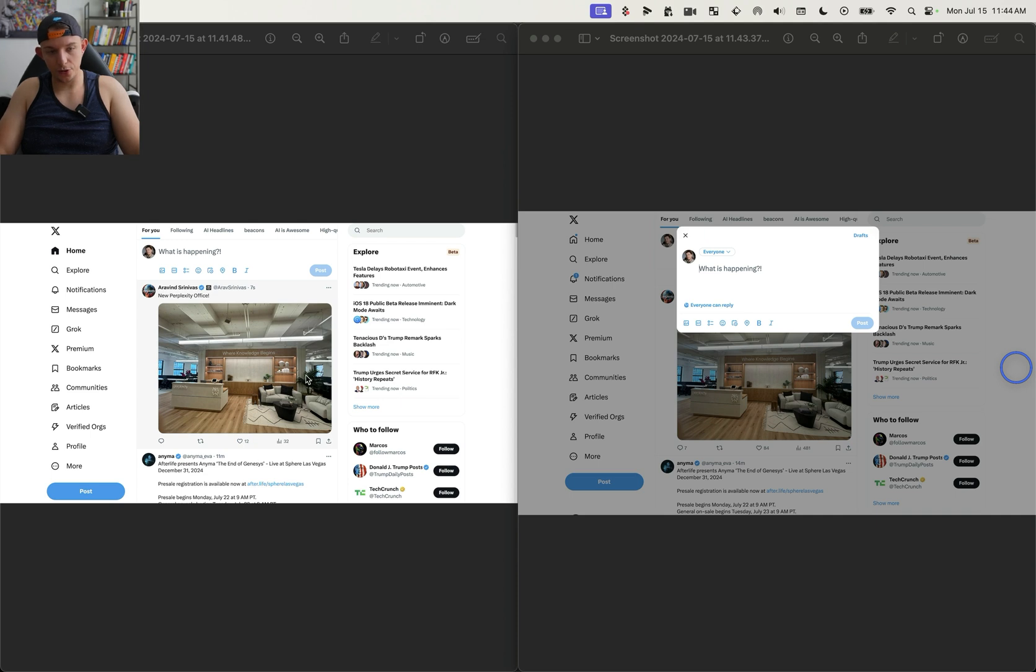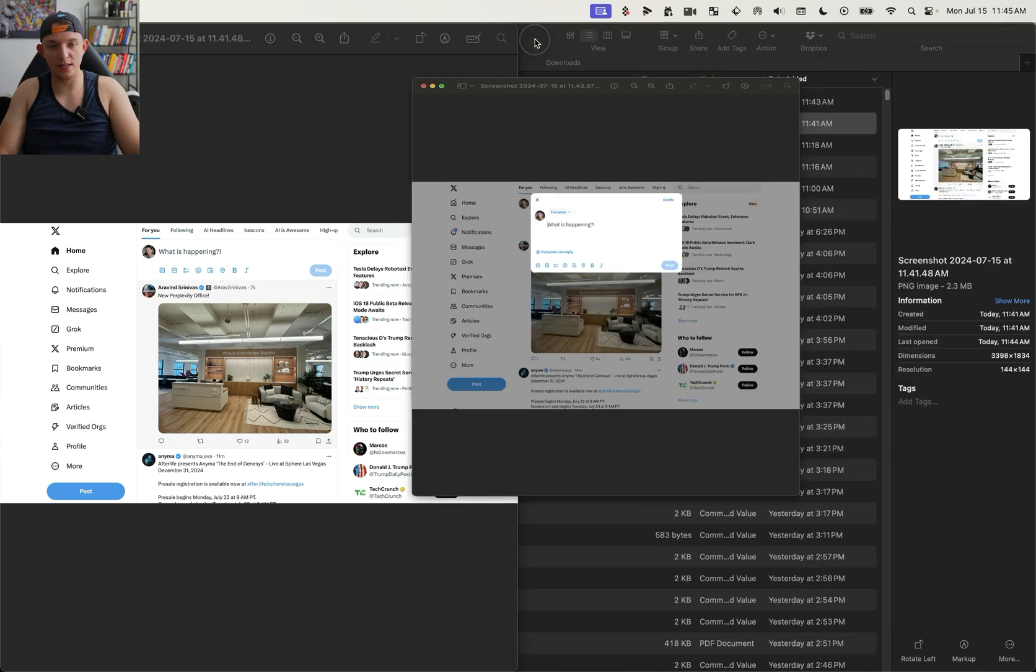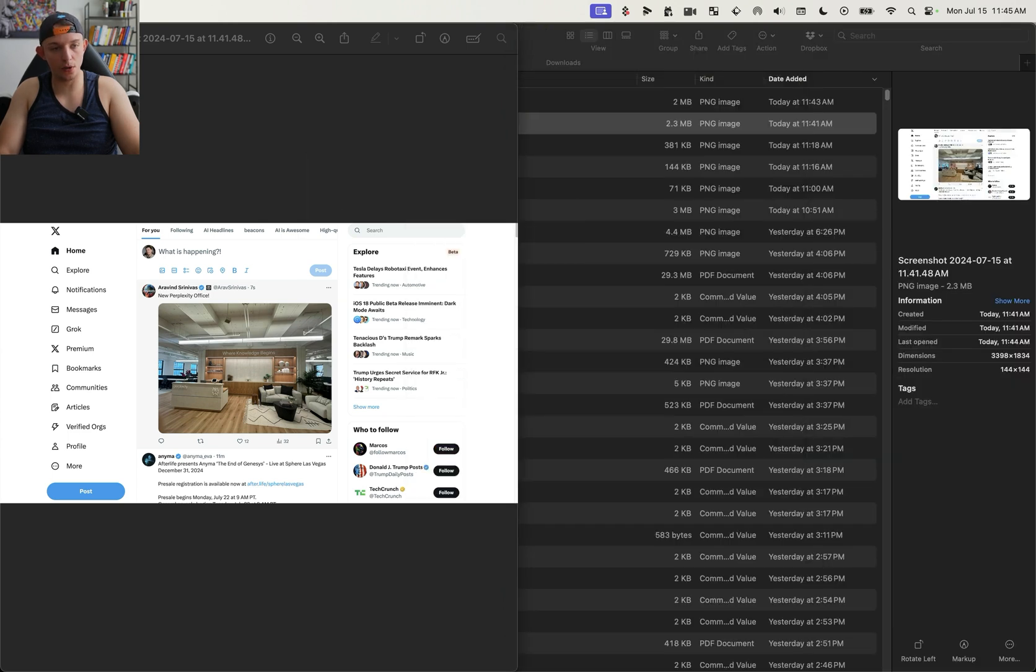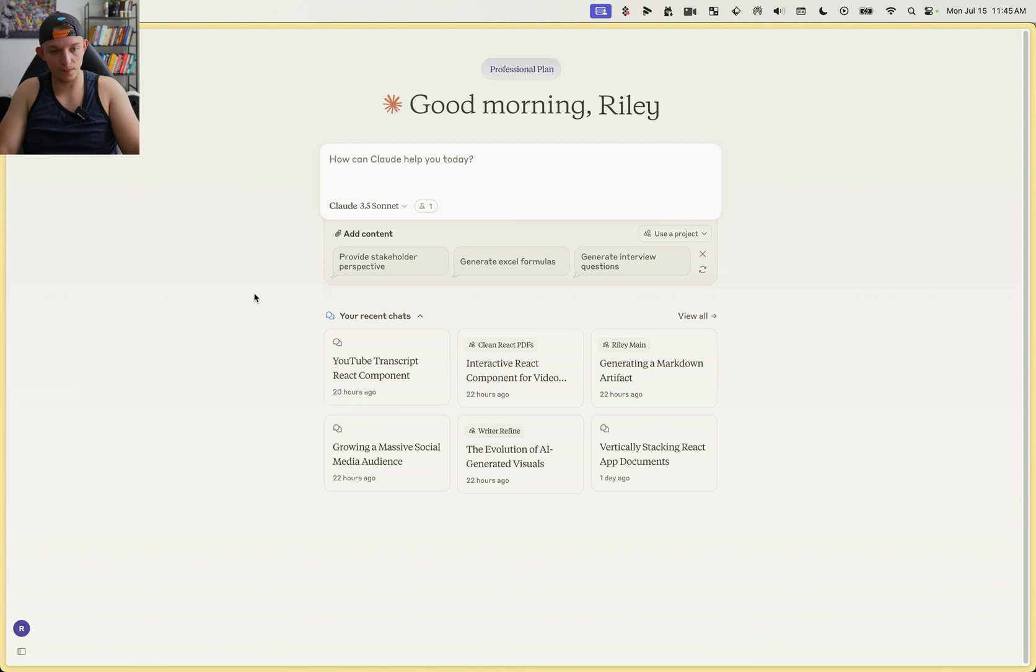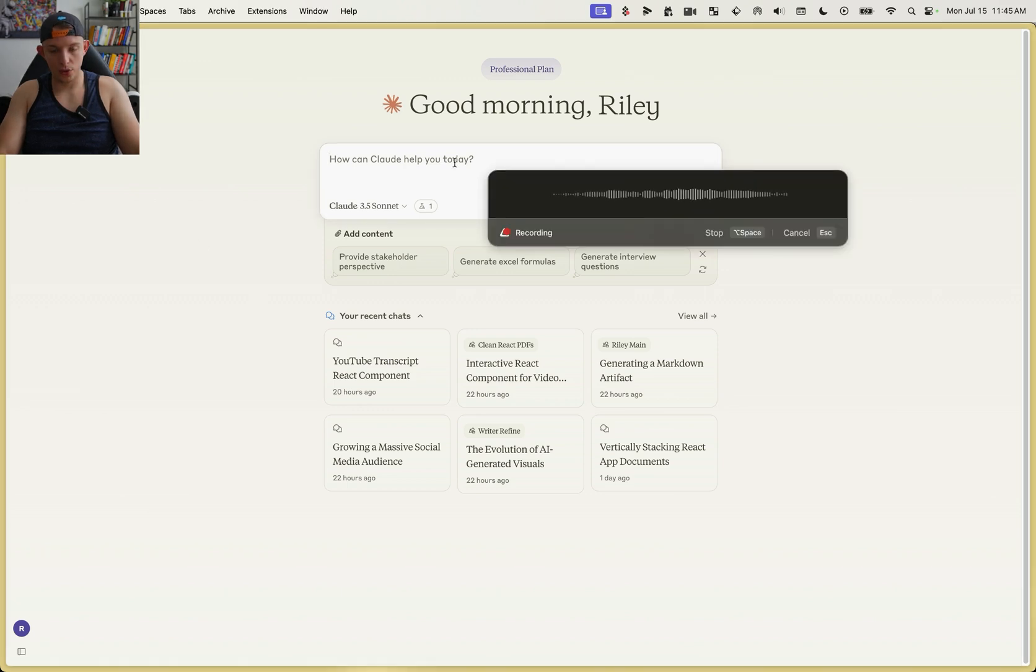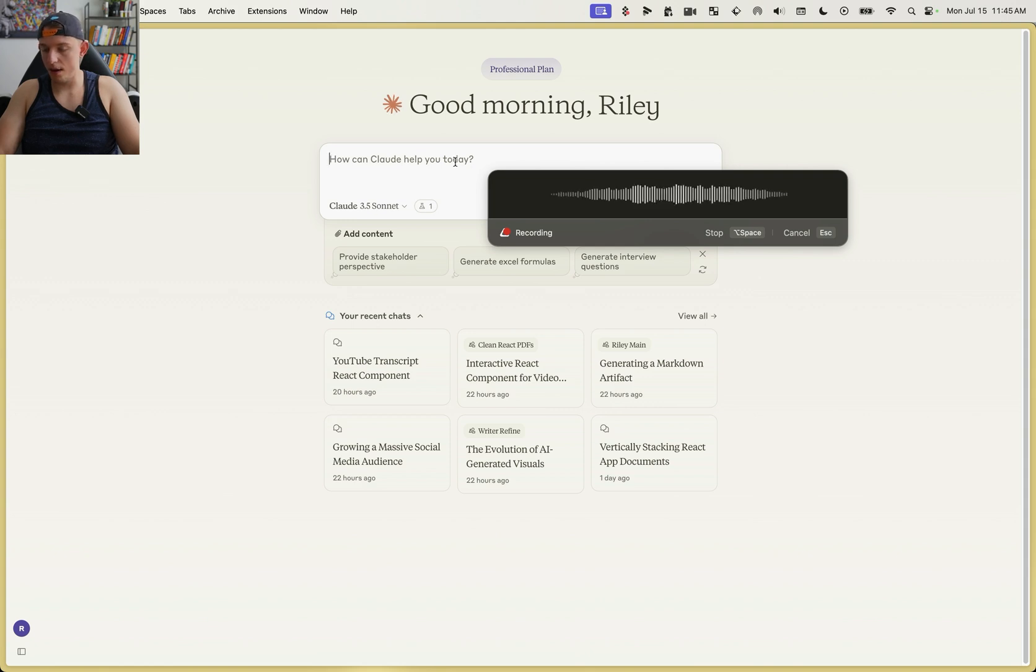I just took these two screenshots. This is of the Twitter web interface, and this is the Twitter interface after you press this blue post button. What I want to do is I want to turn the Twitter interface into my own personal note-taking application.